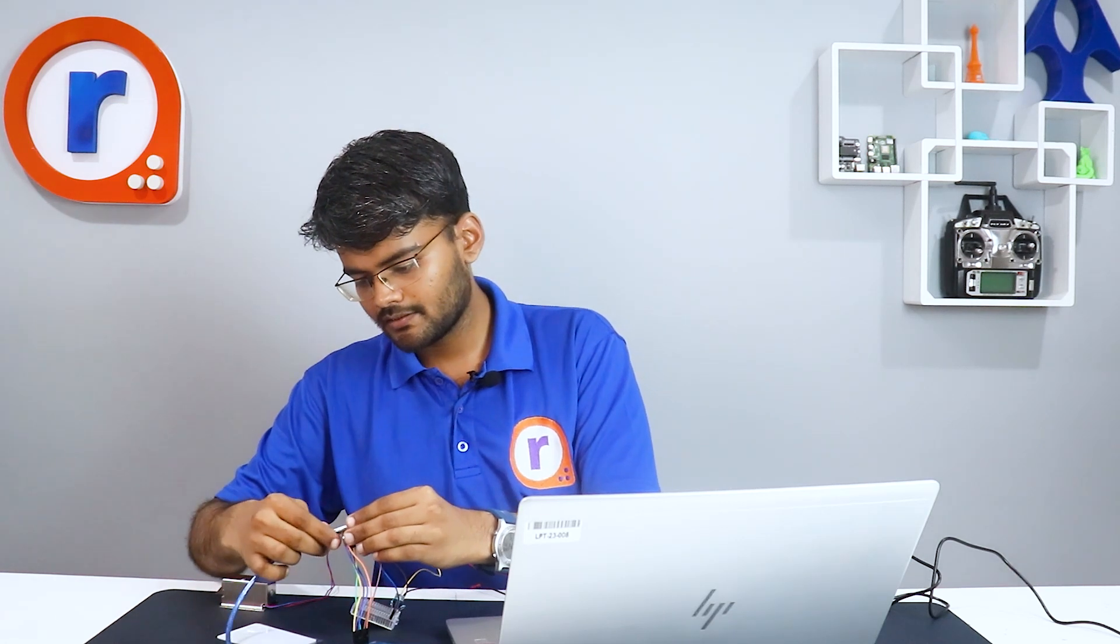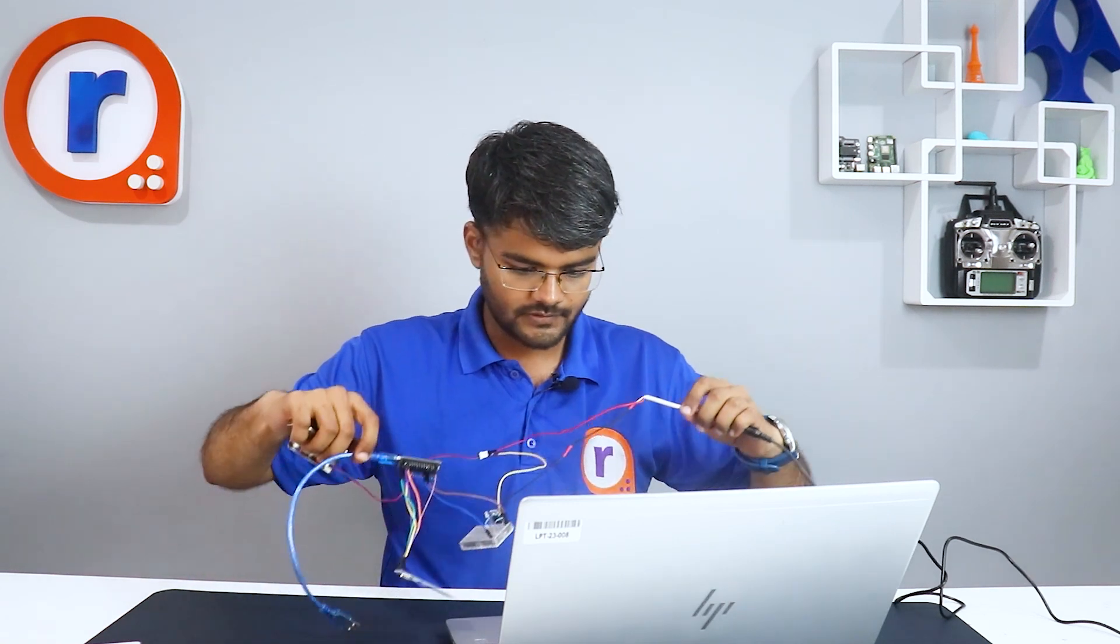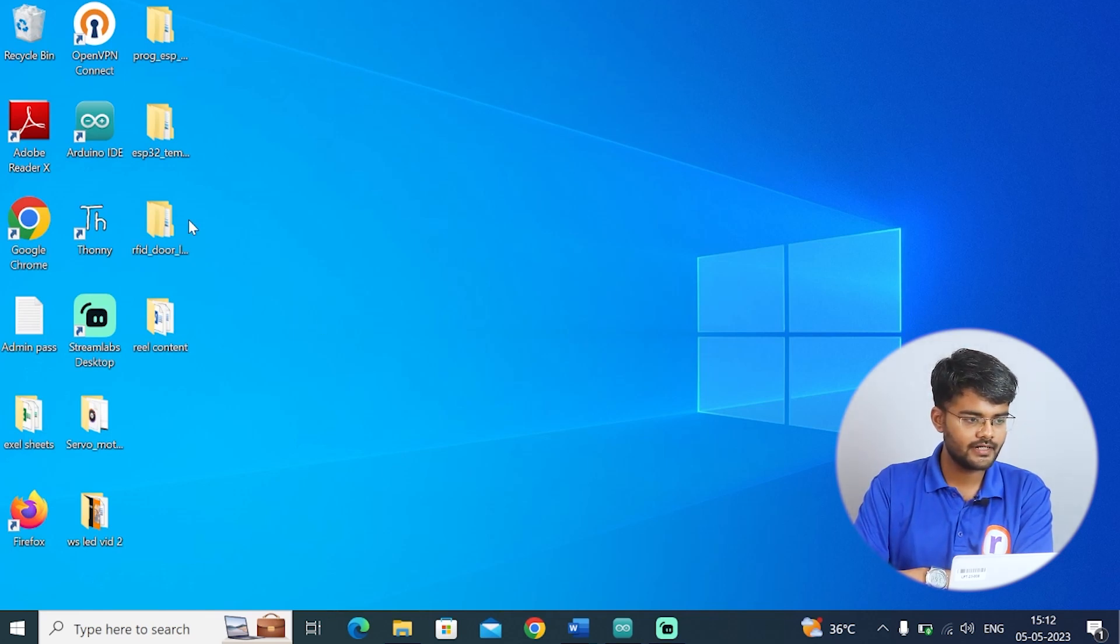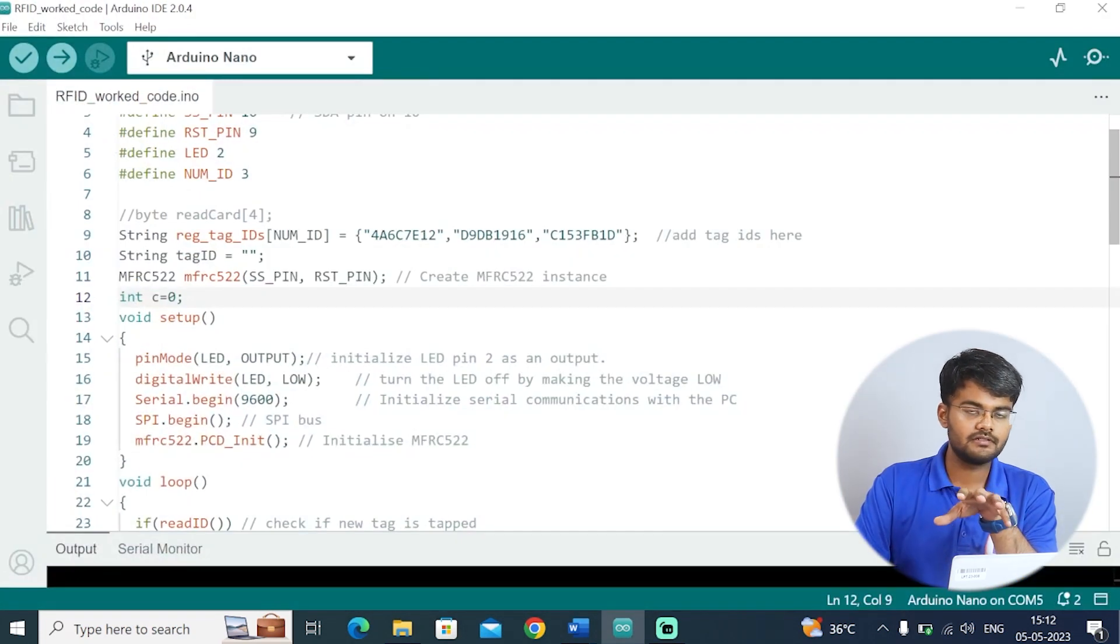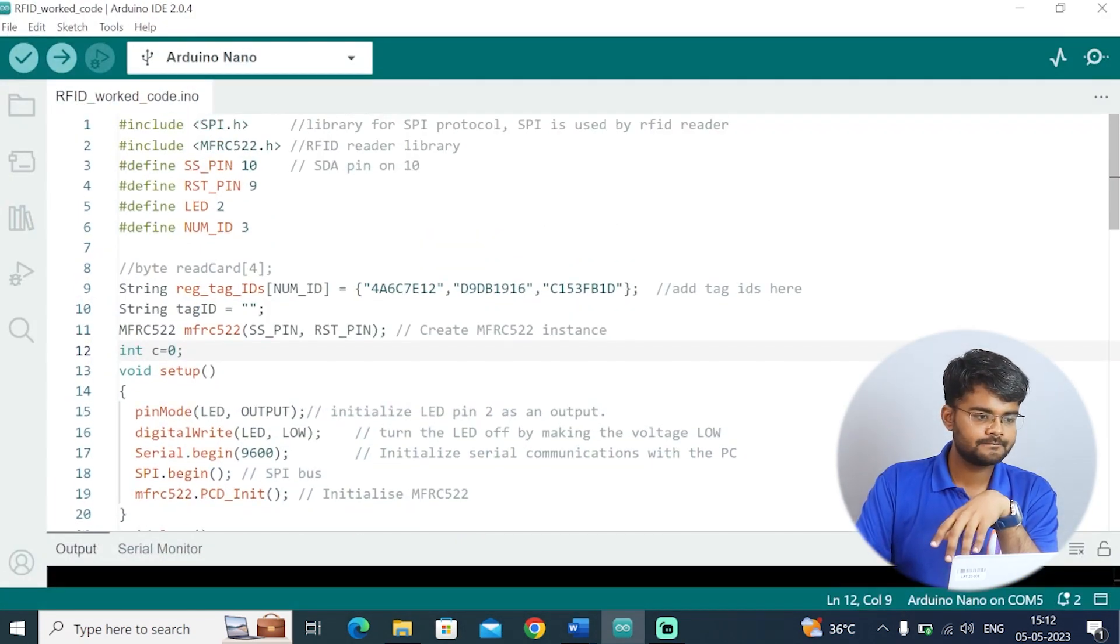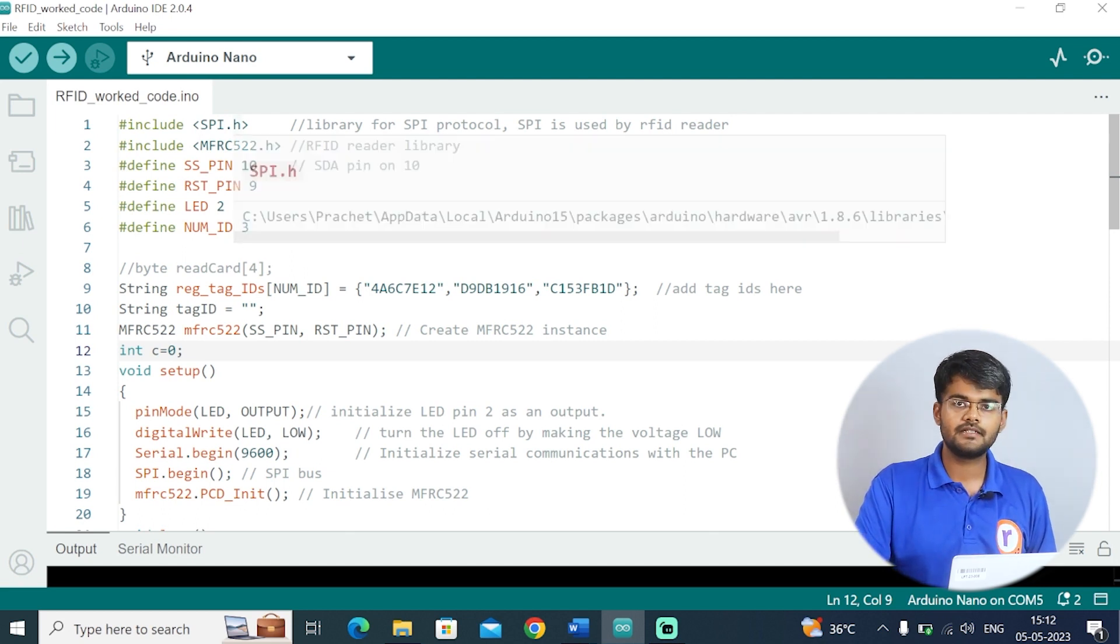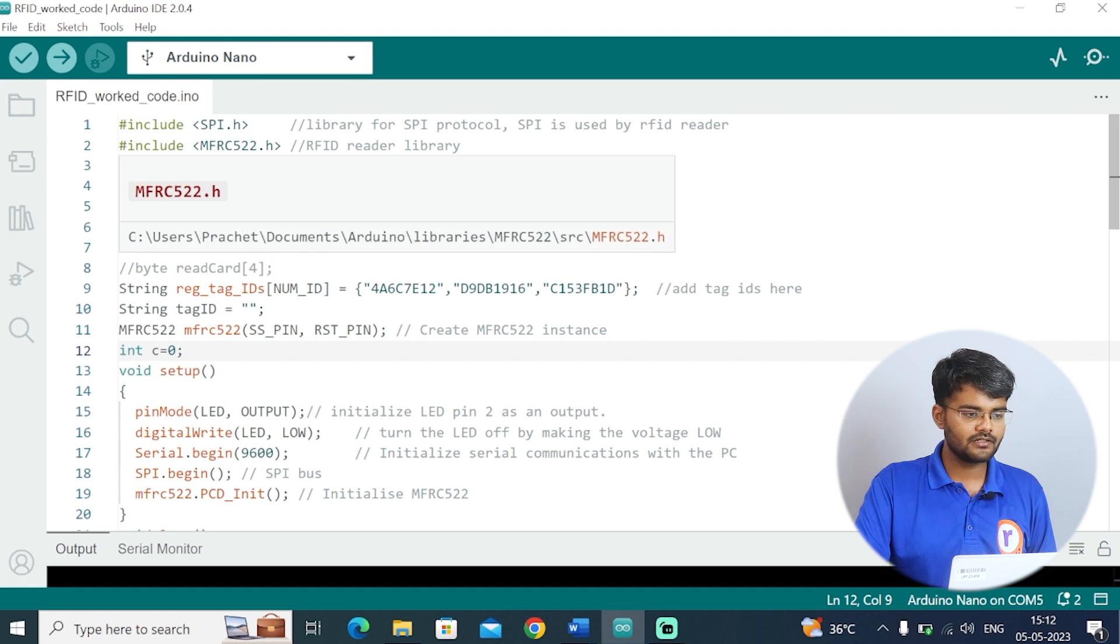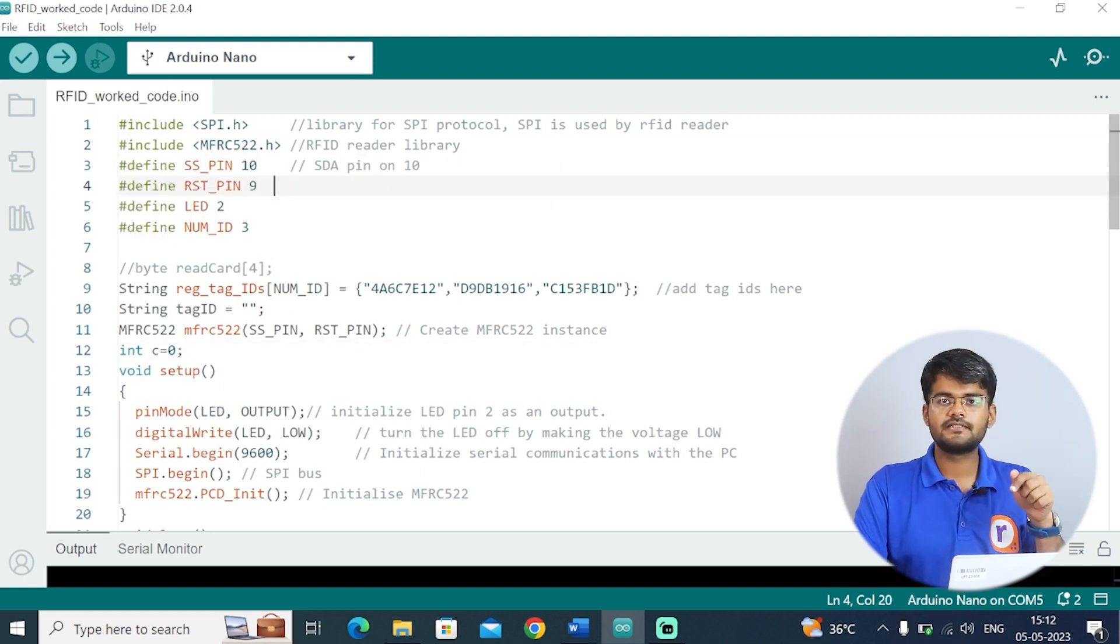Now let's look at the code. That is very important because that's how the tag IDs are going to be read. I'll connect it to the COM port. I've connected the board to the COM port. Now I'll open the Arduino IDE. I've already typed the code, I will just go through the code line by line. It's very simple. First you have to include the SPI library because we are using the SPI protocol. Then you have to include the RFID reader library.